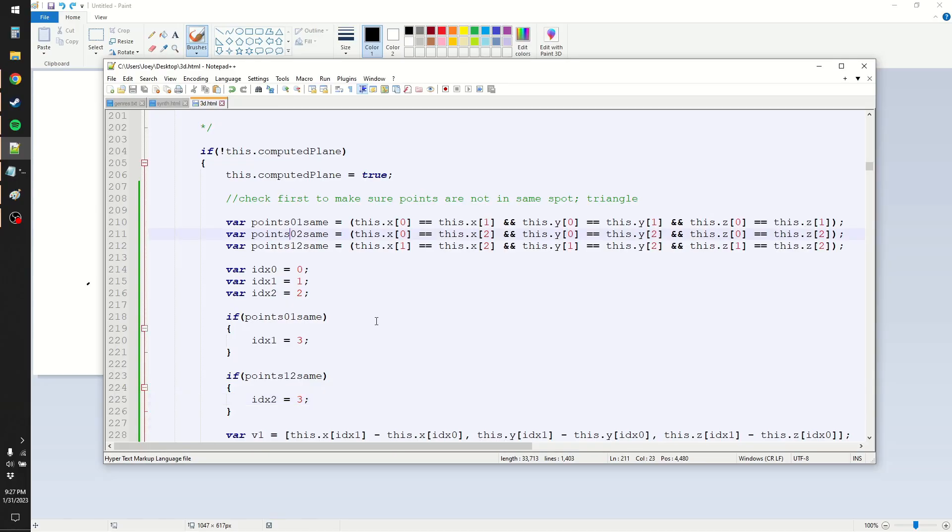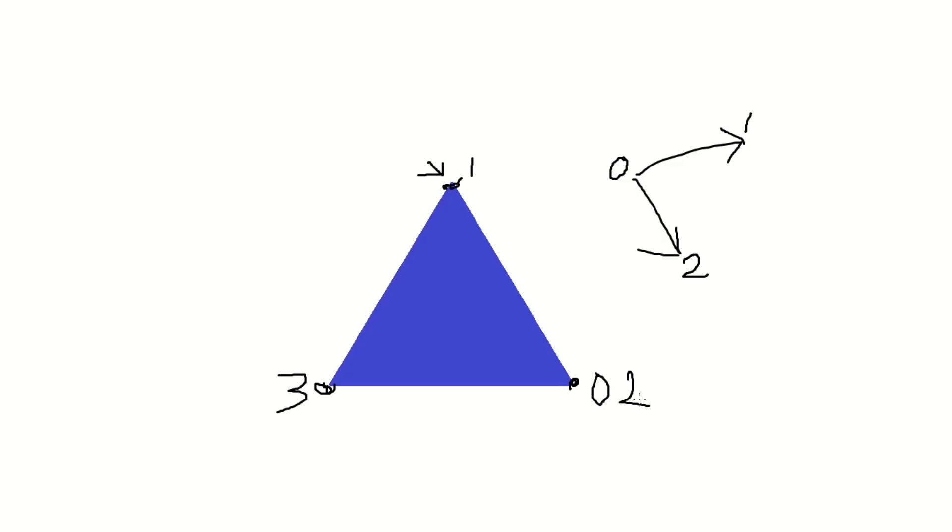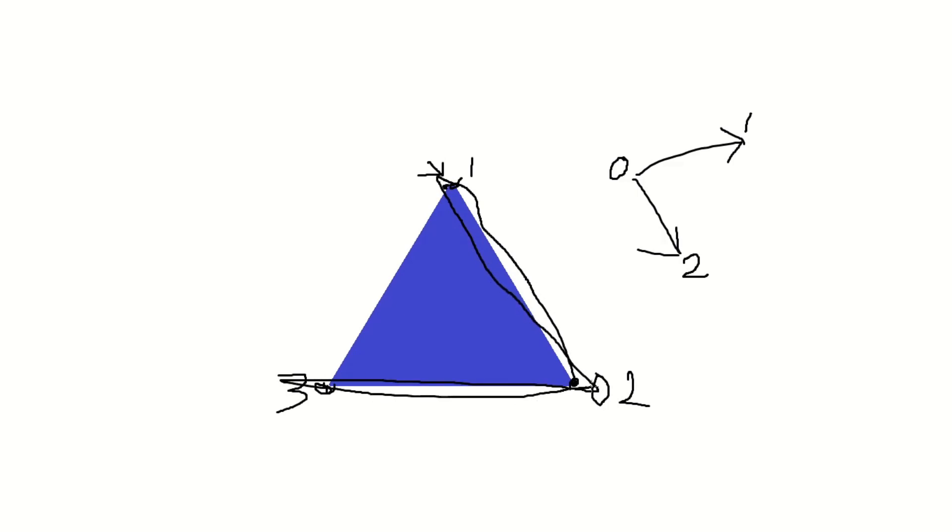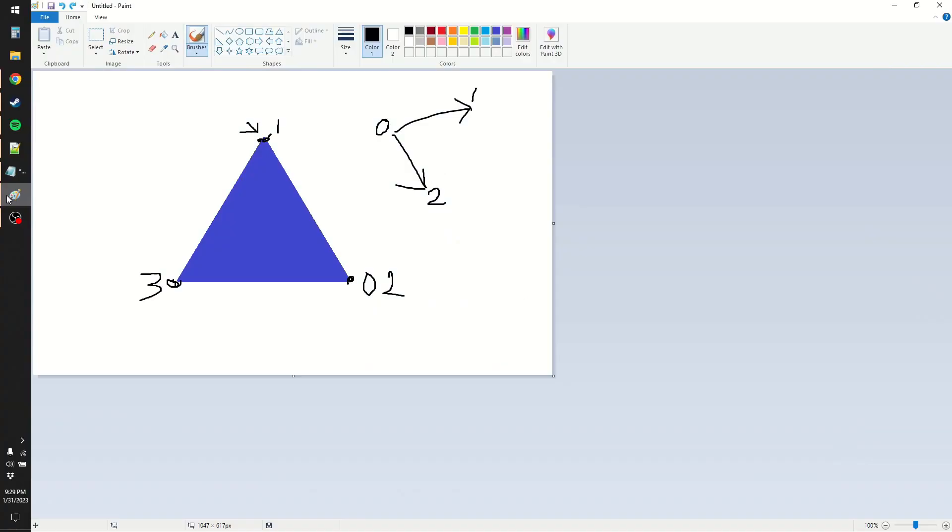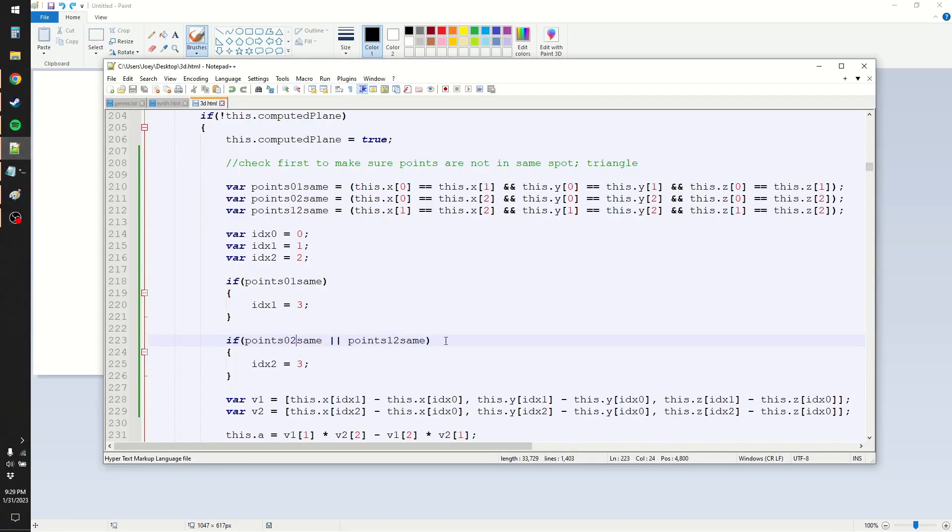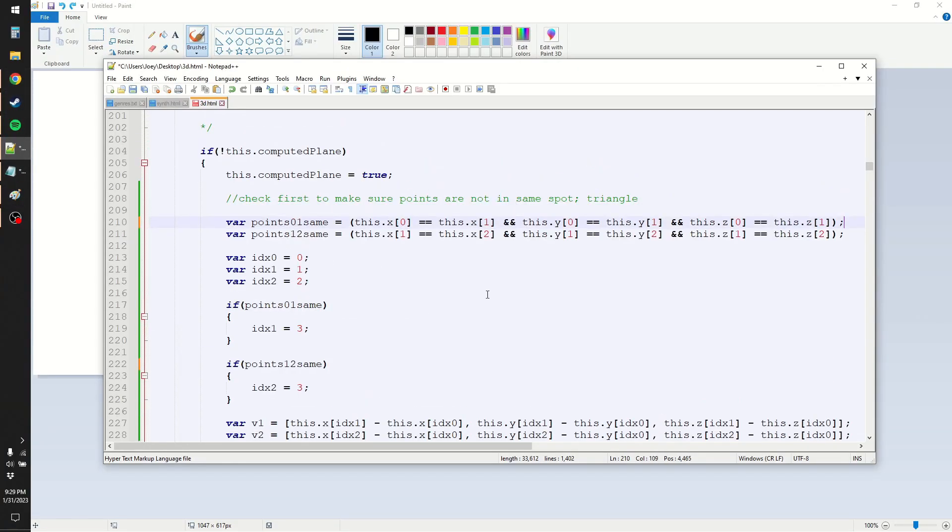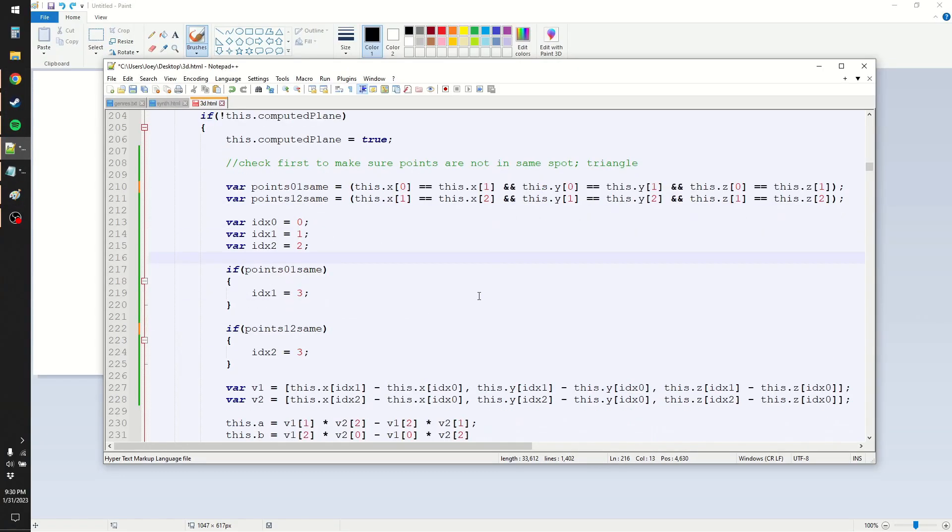What if 0 and 2 are the same? Well, how would that even happen? 0 and 2 can't be the same, because that'd be like, it goes forward and then back and then over here. That's just like a V shape, that's not real. So, I guess, actually, there's only two different possibilities here. Okay, that's less computation.